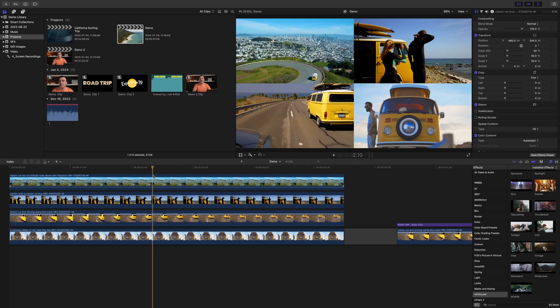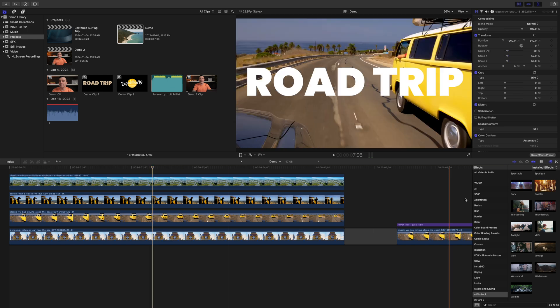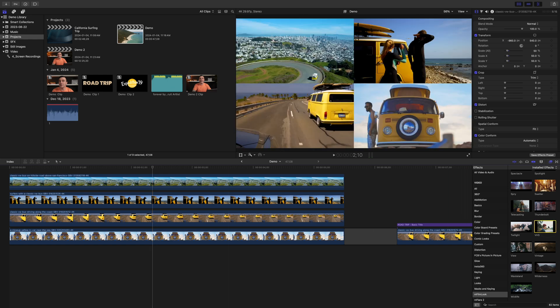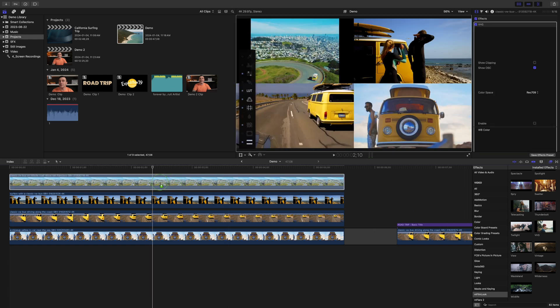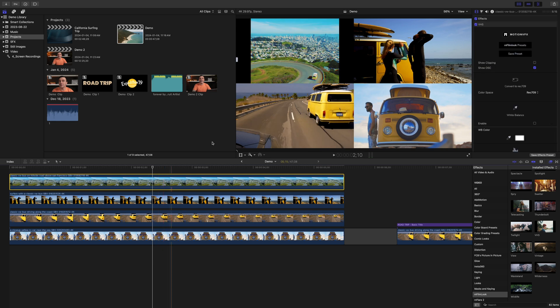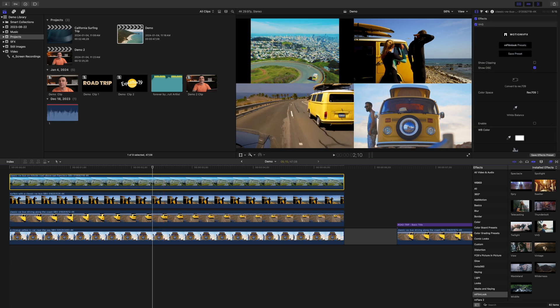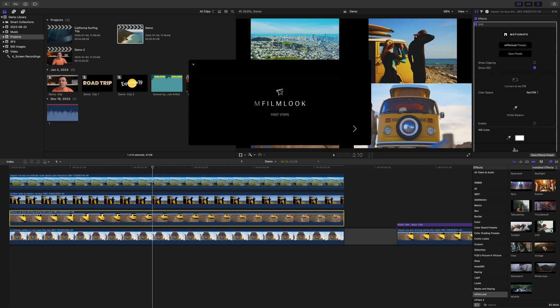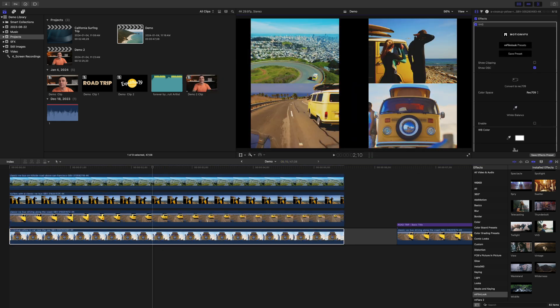Another great use for compound clips is applying an effect to multiple clips. In the next example, we have four clips making up a split screen. If you add a VHS look effect, it only applies to the clip you added to. Even if you add it to all your clips, it still doesn't look right. Let's undo all that.